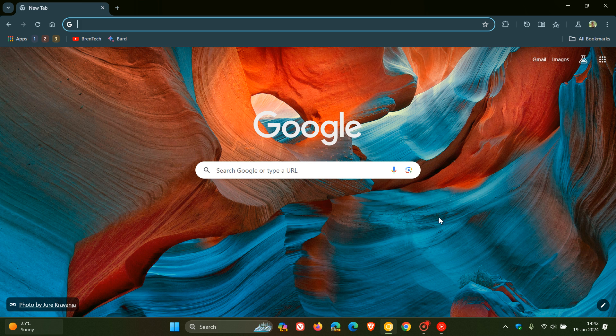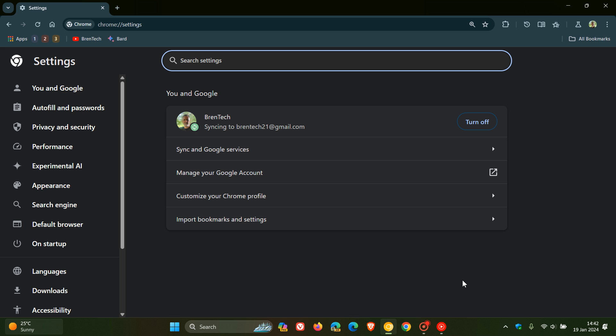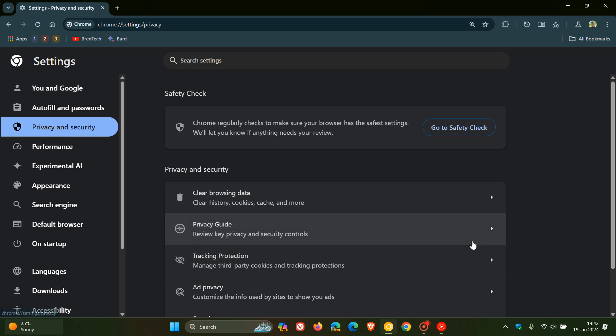Hi, Brent Tech here, where tech is made simple. So as I have been posting, Google is currently in the process of starting to block third-party cookies in the browser. And by the end of this year, it's expected that they will have implemented this change where third-party cookies will be blocked.